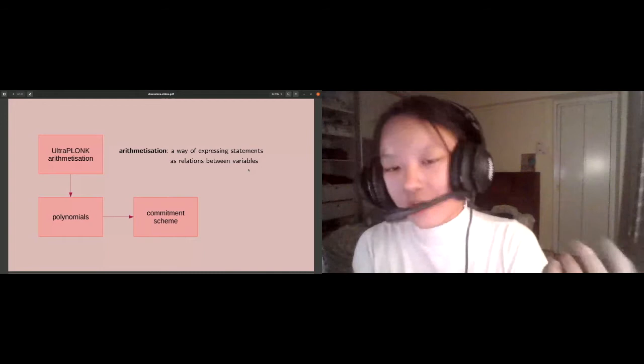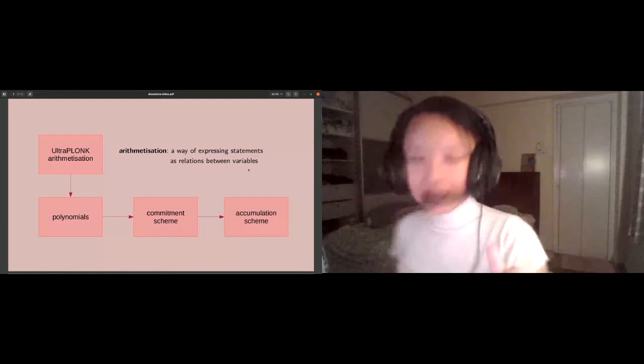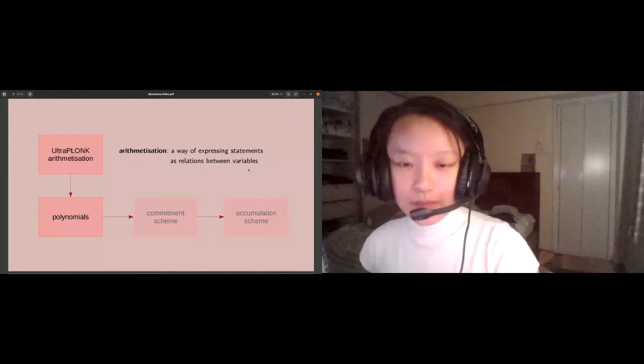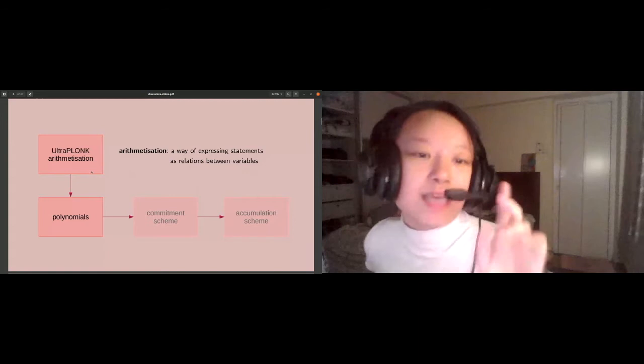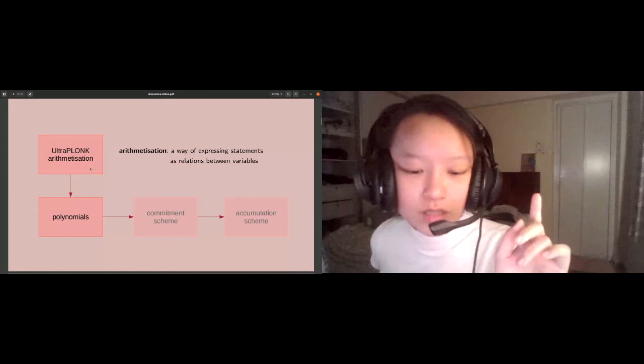Once we have a commitment scheme, we can instantiate an accumulation scheme. This flowchart is basically what Halo 2 is. If you wanted to substitute in your own commitment scheme and accumulation scheme, as long as your circuit is still using UltraPLONK, you can still make use of our library and the gadgets and APIs in this talk.